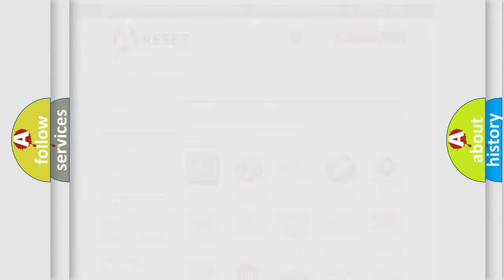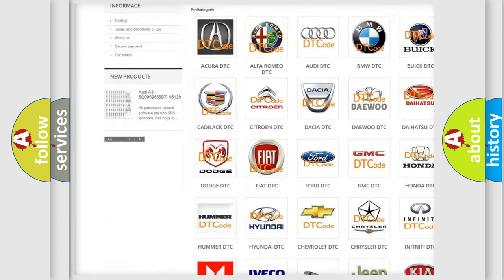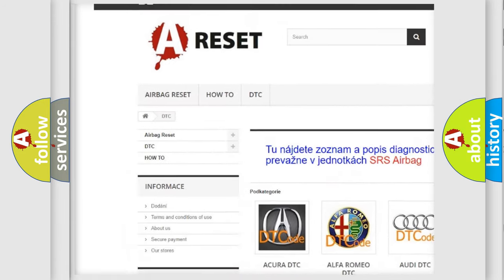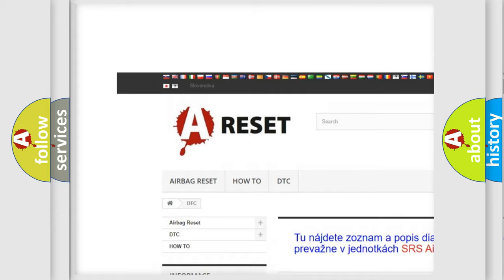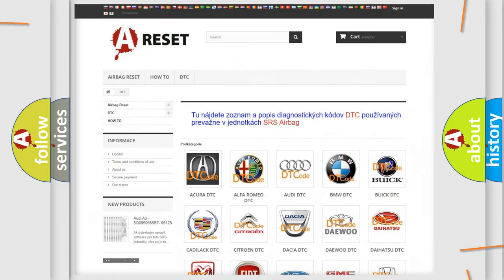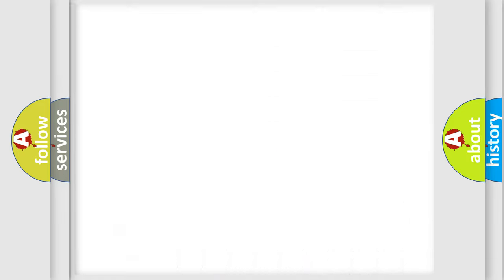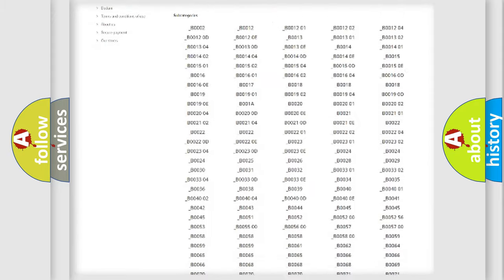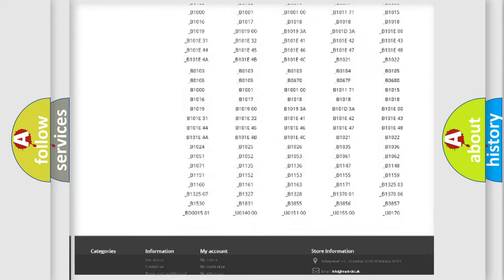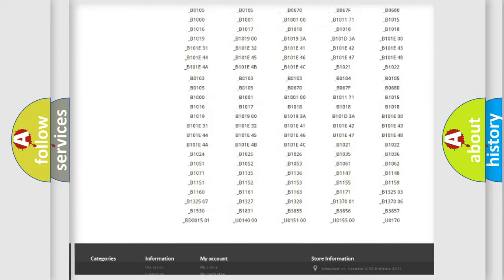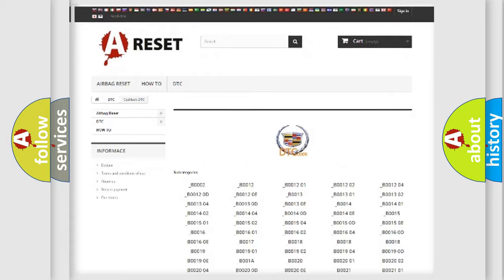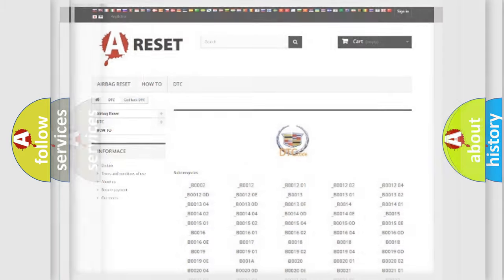Our website airbagreset.sk produces useful videos for you. You do not have to go through the OBD2 protocol anymore to know how to troubleshoot any car breakdown. You will find all the diagnostic codes that can be diagnosed in Cadillac vehicles, and many other useful things.